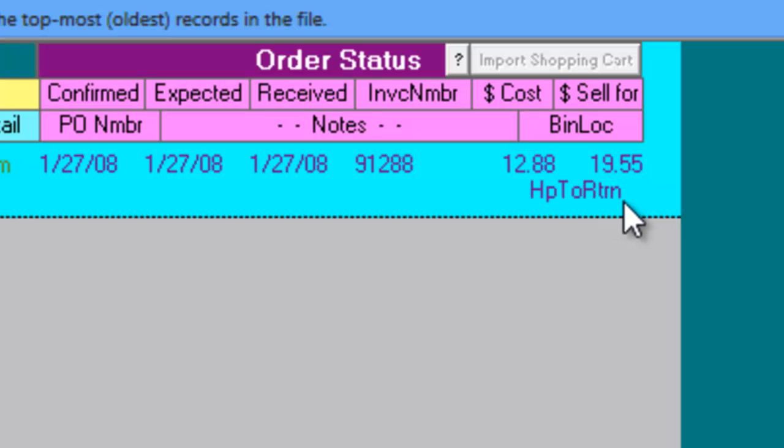If you need this same part on a different job while this part is still in Hope to Return status, Service Desk will warn you of this, so hopefully you can just reuse this part rather than ordering another one.